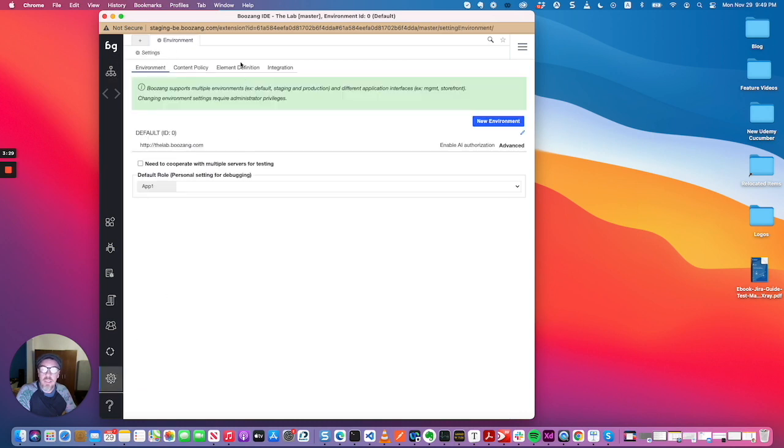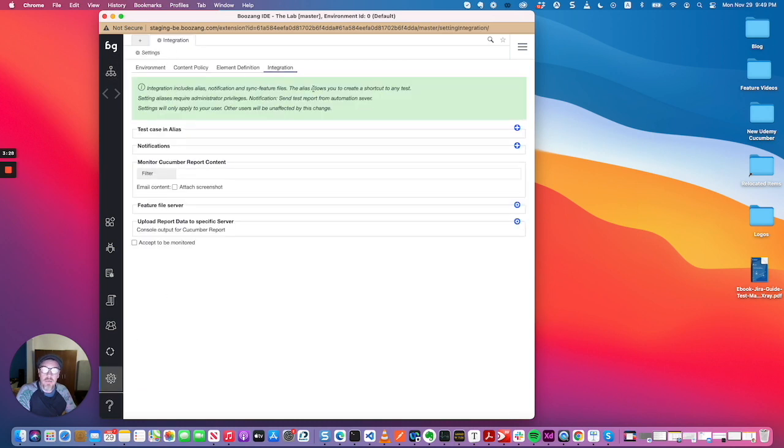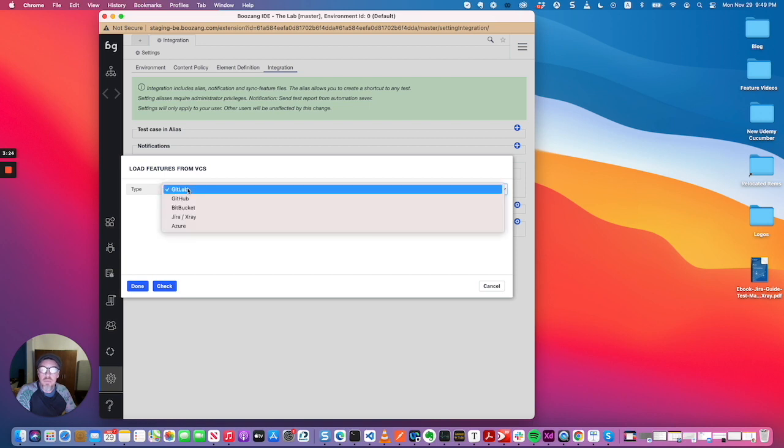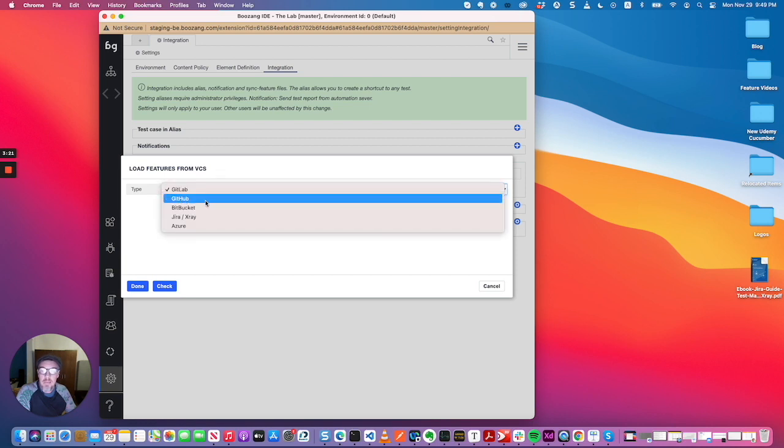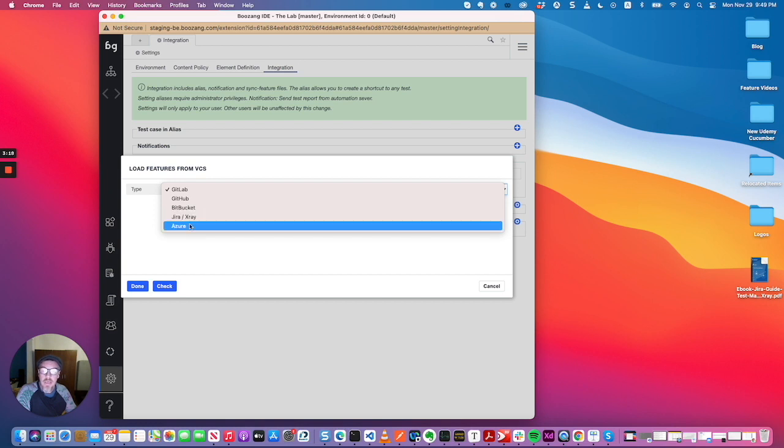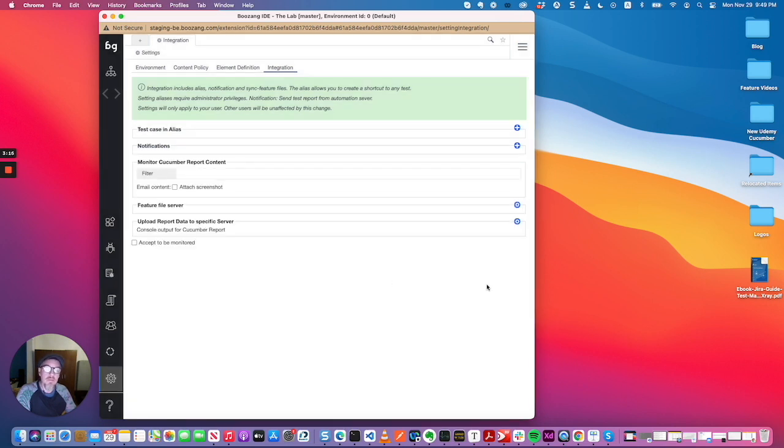I can show you really quickly under integration you can now synchronize with a bunch of different systems. You can have features in GitLab, GitHub, Bitbucket, X-Ray, and Acer. So you can synchronize the features directly from them where they would be the master system and Boson would be the slave.